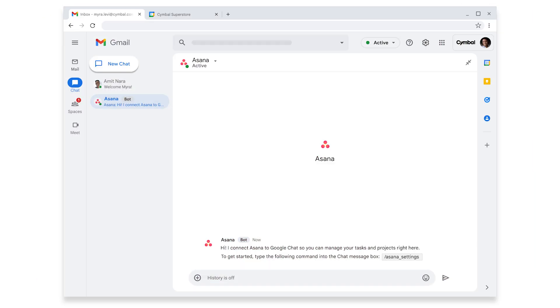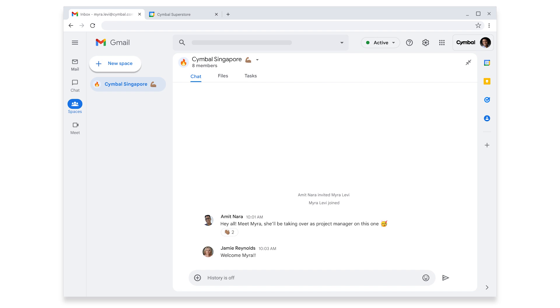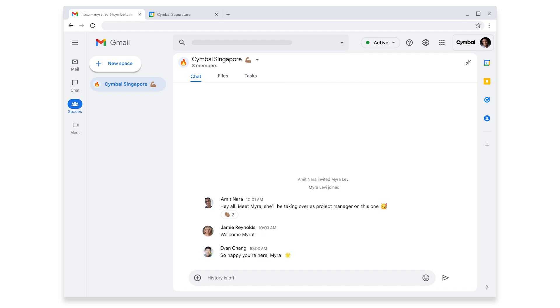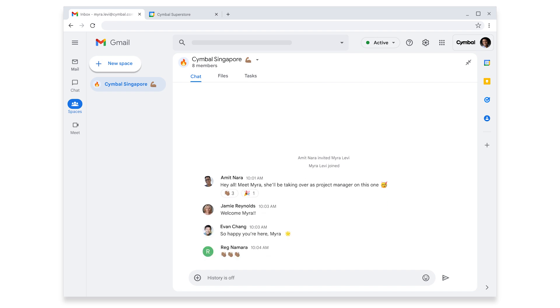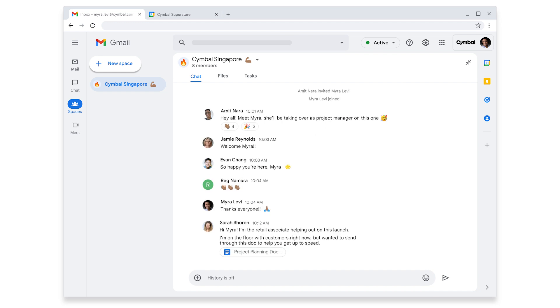It looks like Myra also has a notification in Spaces. This probably has something to do with that Singapore project Amit was telling her about. What a warm welcome from her project team. This will be a great way for Myra to get to know colleagues from all parts of the business, from finance to marketing to retail associates on the front line. Speaking of, Myra has a new message in her project space from Sarah, retail associate at the store in Malaysia. Sarah is going to be sharing customer insights with the team for the store launch, and she wants to help Myra get up to speed.